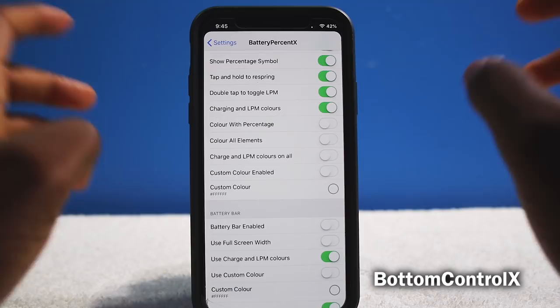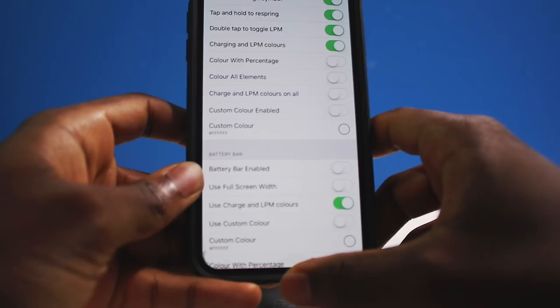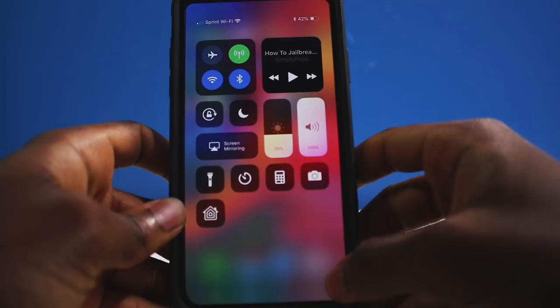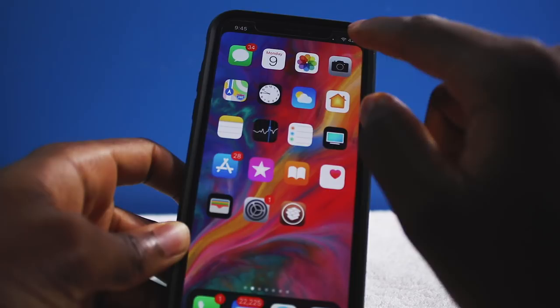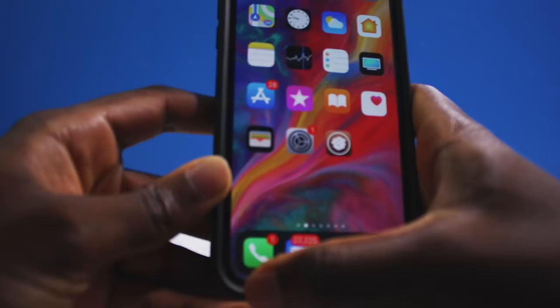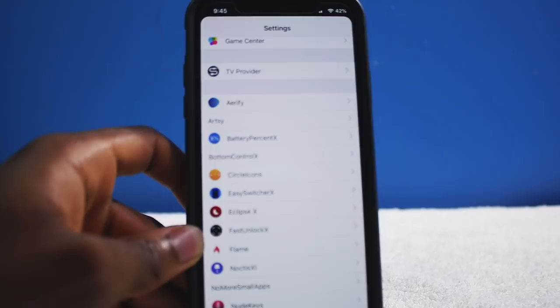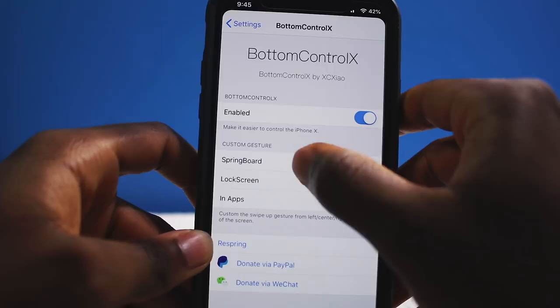Next we have Bottom Control X, which lets you customize gestures on your iPhone X or any iPhone. You can swipe up as normal, but swiping on the right side activates Control Center — very easy one-handed access instead of reaching to the top. You can also lock your device by swiping on the left side.